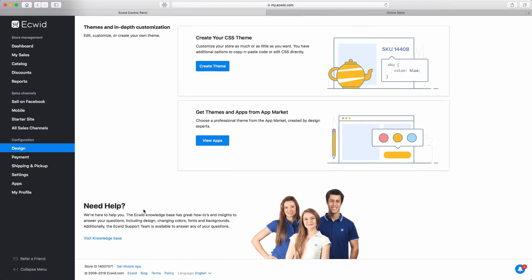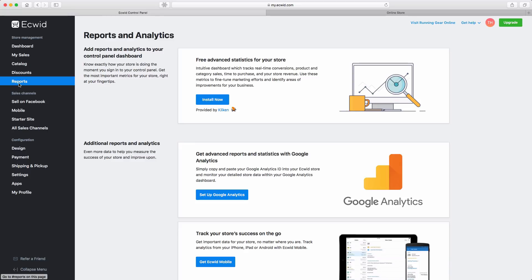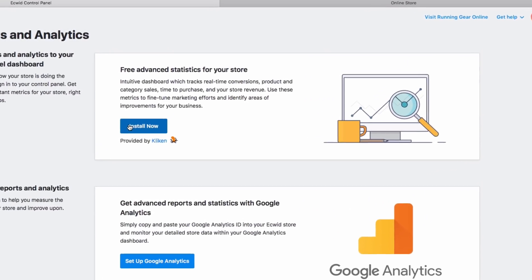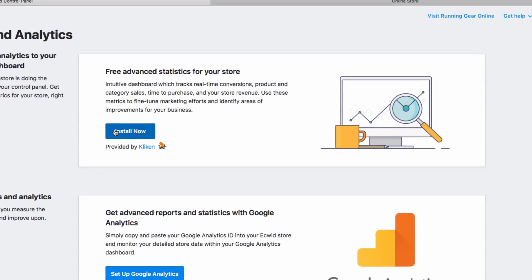The second feature I want to show you is under the Reports section. The first option is a reporting app that will show you real-time traffic and trends for your store. This will give you insights on what your customers are doing when they visit your store. Use this information to understand your store visitors and sell more effectively.